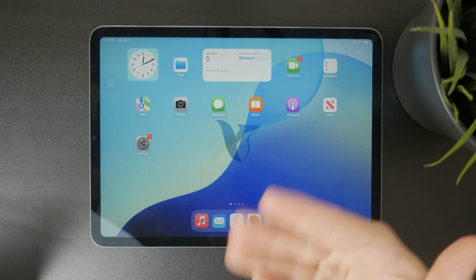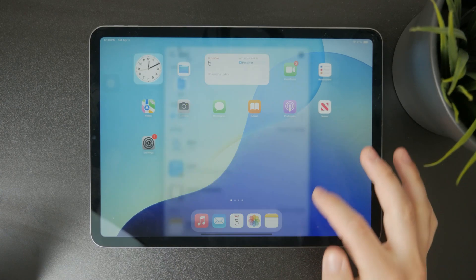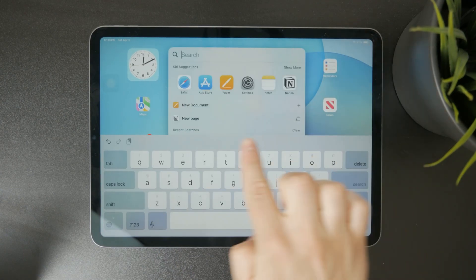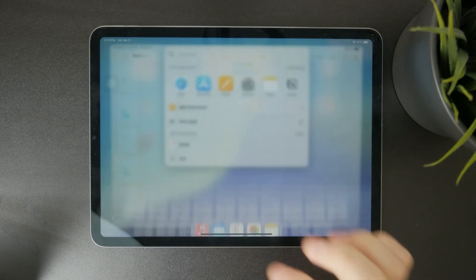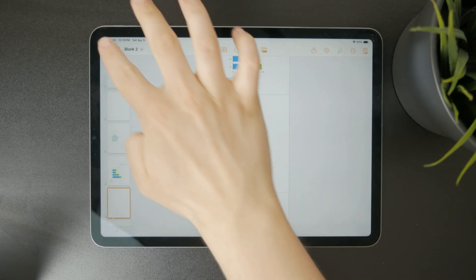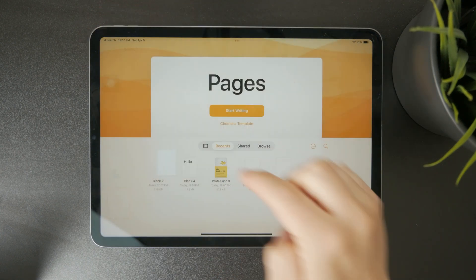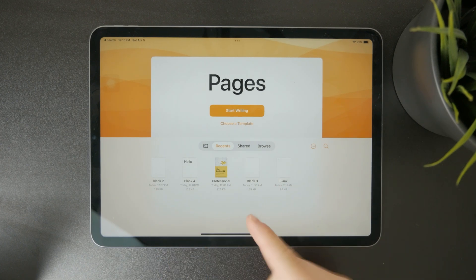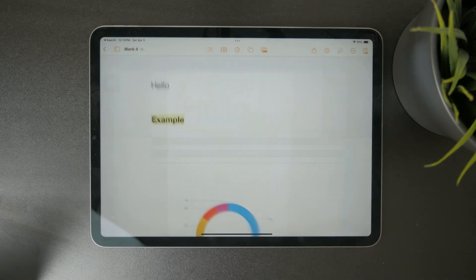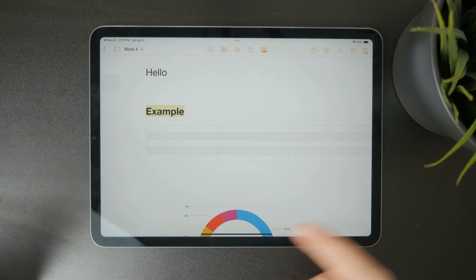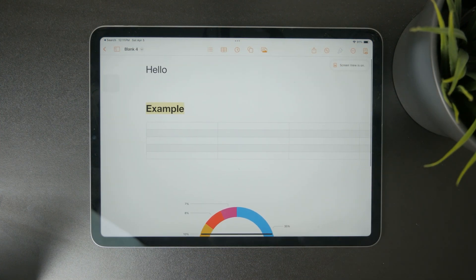This is how we can convert Pages to PDF on the iPad. So whenever you open up the Pages app, you can continue with your existing projects or you can begin a brand new one. These documents are going to be in the Docs or in the Word format.